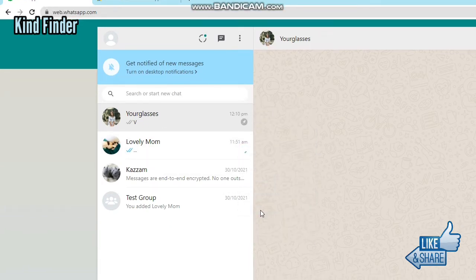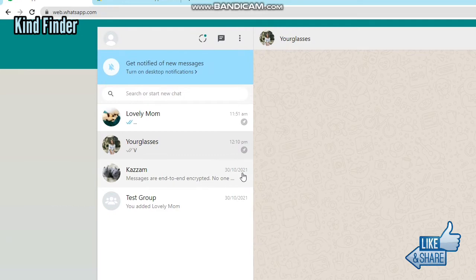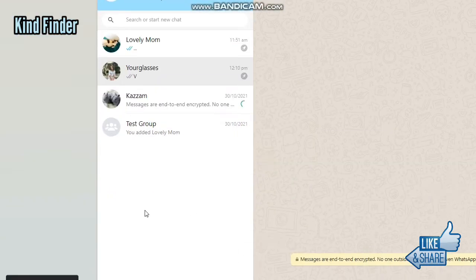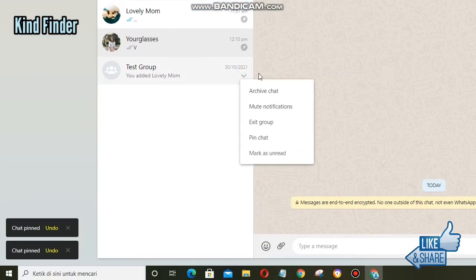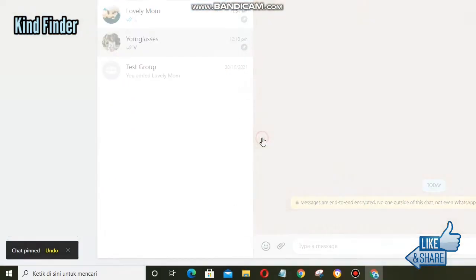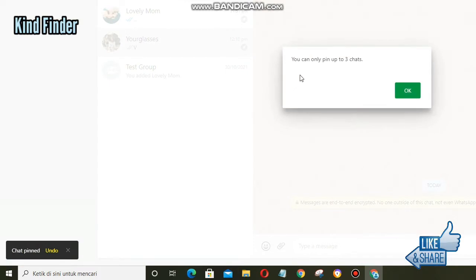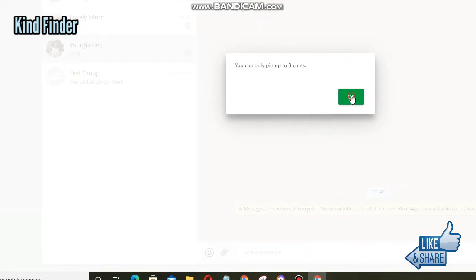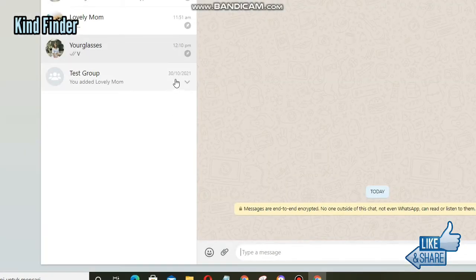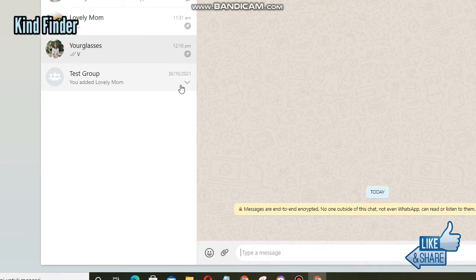All right, so now let's get started. As you see here, I will pin more than three chats on WhatsApp Web. But as you see, you can only pin up to three chats here, so what you need to do now is add an extension to your browser.